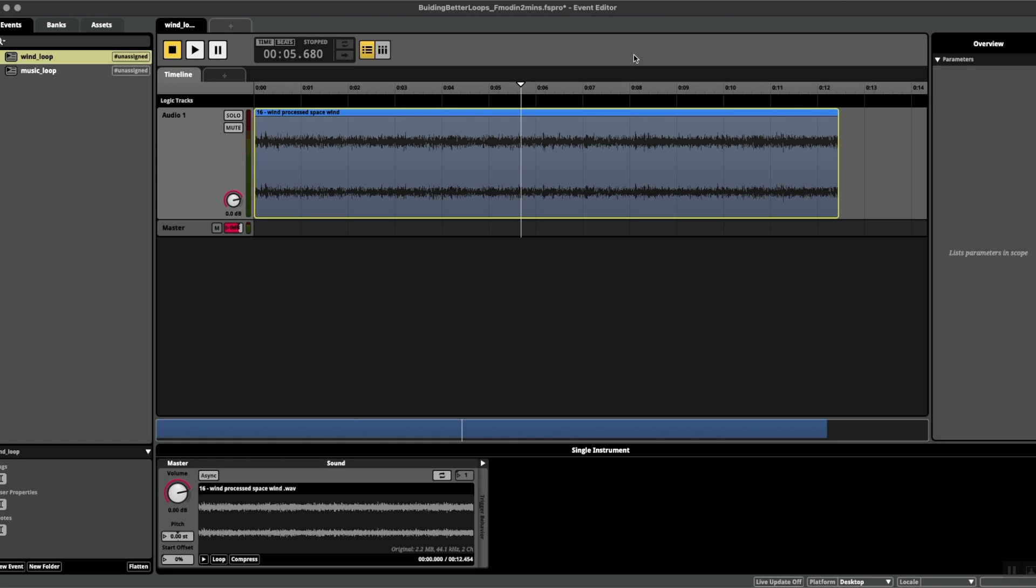Hello, welcome to FMOD in Two Minutes, the series for beginners in game audio implementation. Today we're talking about loops. Here I have a sci-fi wind ambience which I would like to make loop seamlessly inside of FMOD.